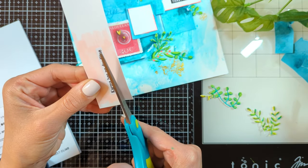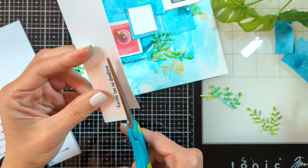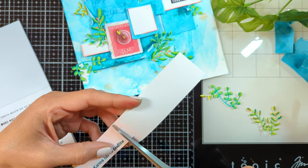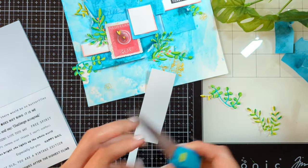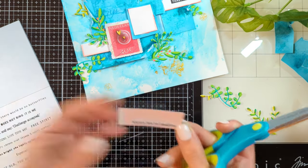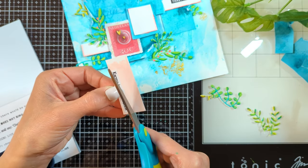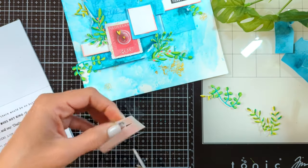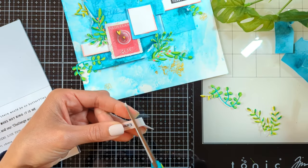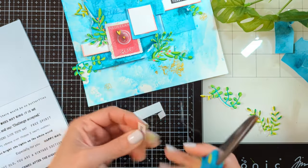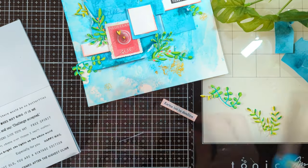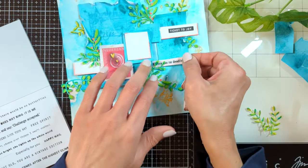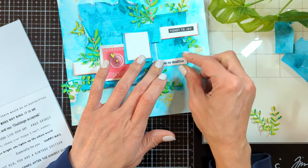The quote says 'Karma has no deadline' - such a beautiful quote from the recent sticky quotes from Art by Marlene. I thought I'd give it a little pink frame around it so it matches with all the colors on my layout. I cut all around it leaving this little frame of pink all around, and then I'm going to add it to my layout.